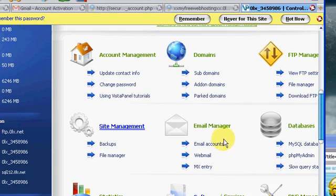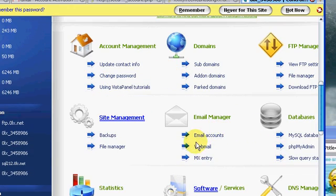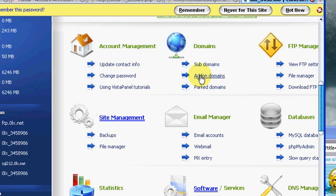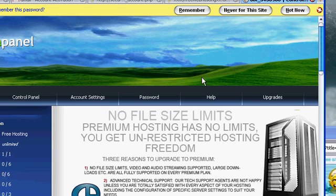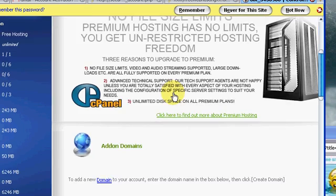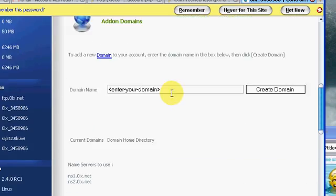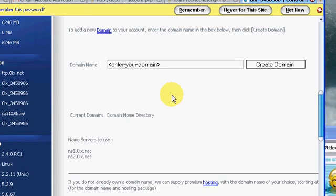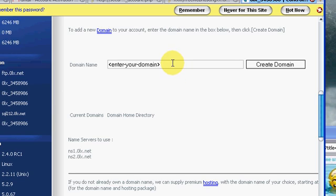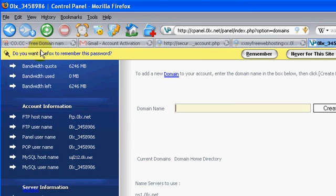Alright, so now we want to add a domain name, alright. So we want to add that domain name that we registered from co.cc. So add on domain, alright, so right now all we have is a subdomain which is blah blah blah dot xx my free web hosting xx dot blah blah blah. So we don't want that, we want our co.cc domain name.